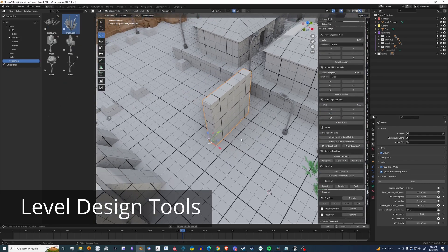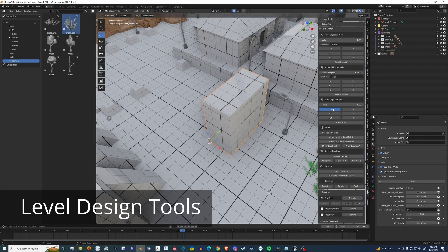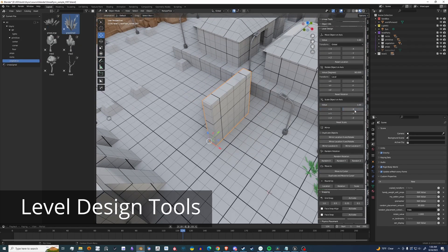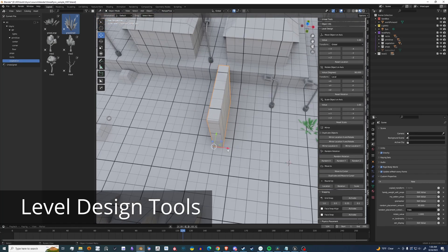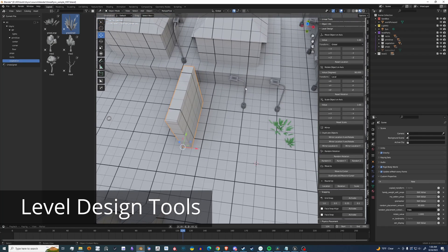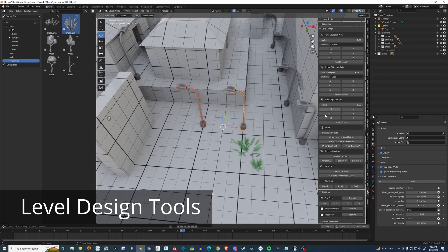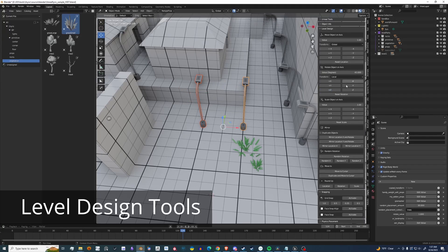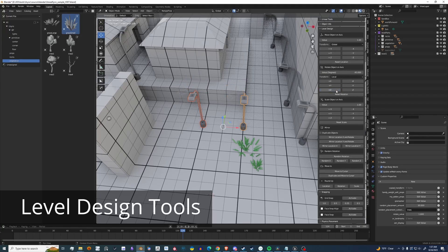The level design panel has a bunch of quality of life features. Things to scale, rotate, and even move. Here you'll see I'm rotating on the Z, 90 degrees. I'm changing to 45.